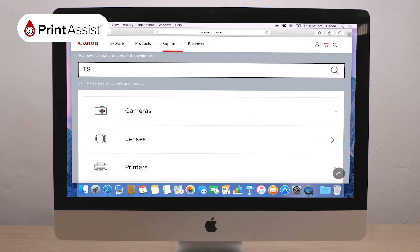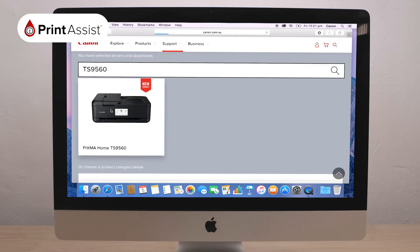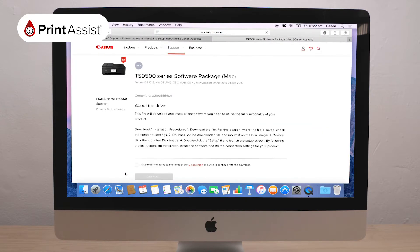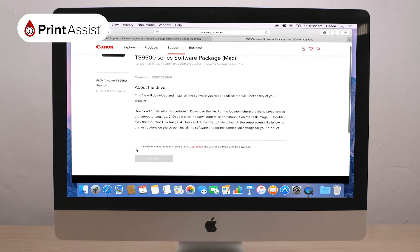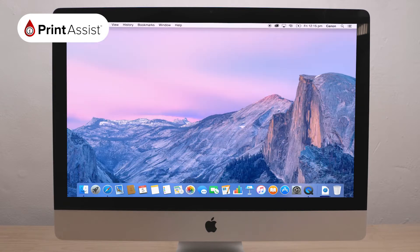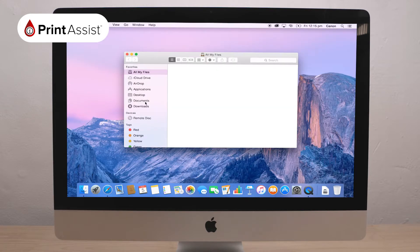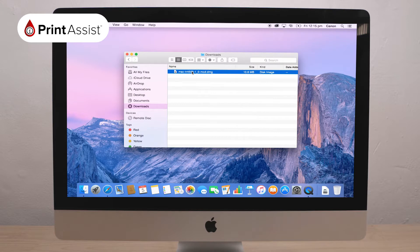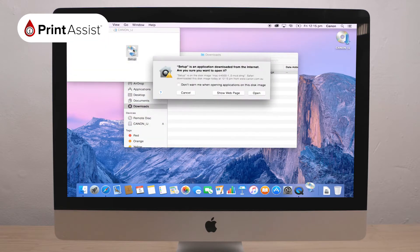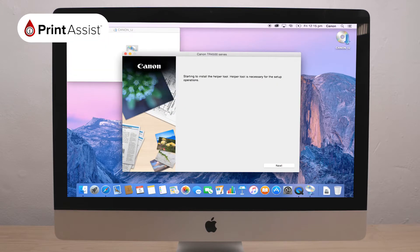Fill in your printer's model number and download the software package appropriate to your operating system. Find and open the downloaded file which has a helper tool to guide you through the steps. Click Start Setup and follow the prompts.